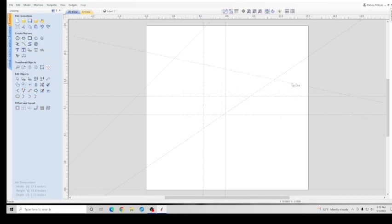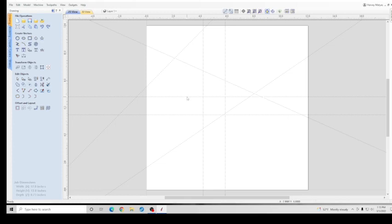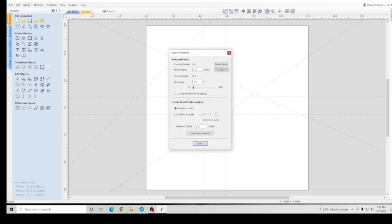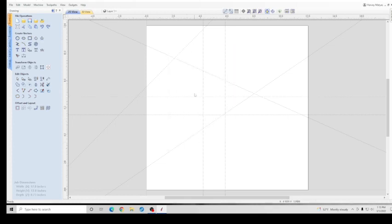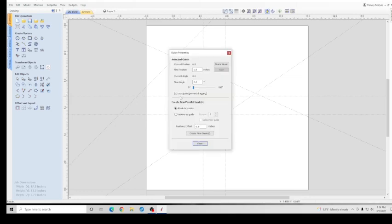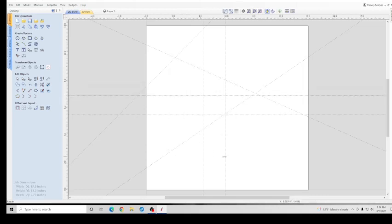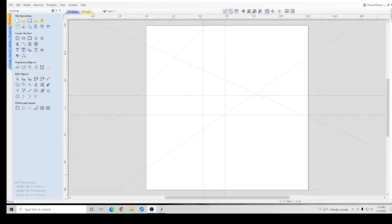If you want to lock a particular one, you go to it, right click, Lock the Guideline, close it. And this one's locked. The other ones can still move. To unlock this one, click the Unlock button and you're set to go.